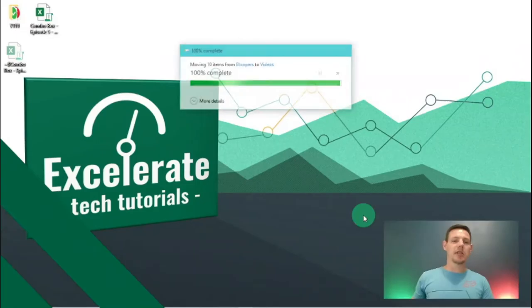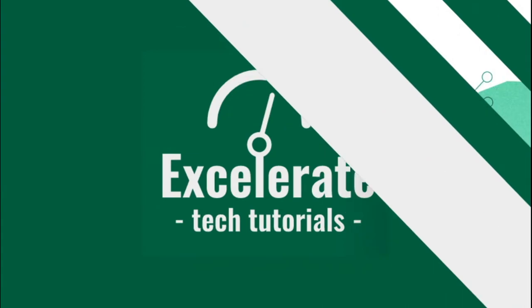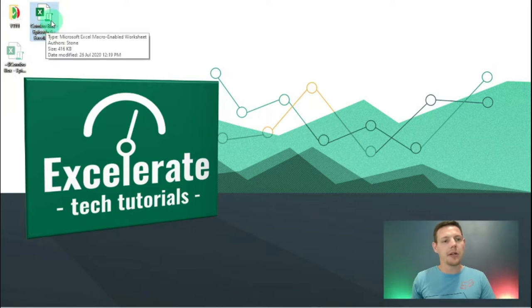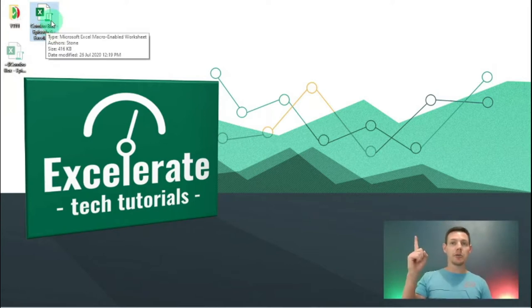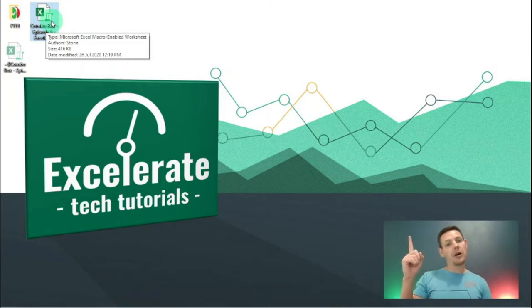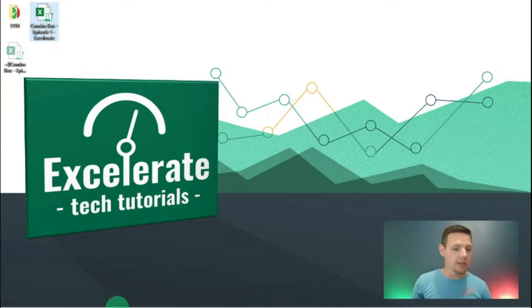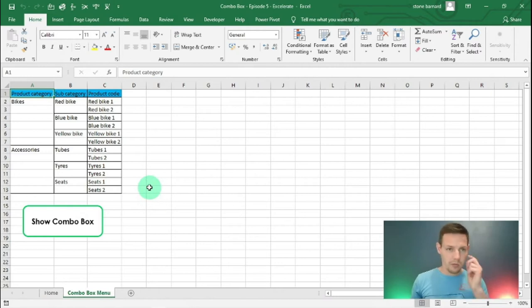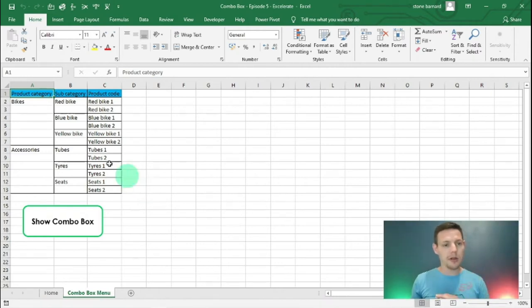I'm going into my desktop here. I've got a combo box episode 5 file for you guys — you can check the description above to go and fetch that file. We're going to work off this one, so I'm going to open the combo box file. The last time we left off on the combo box file, we were left with a little bit of data.